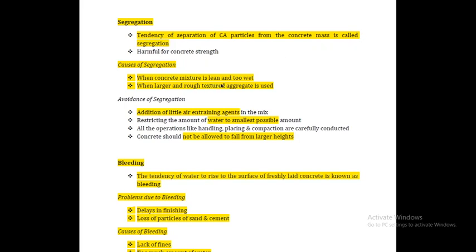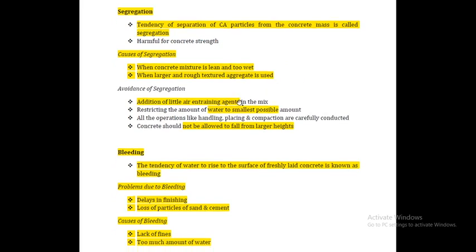Segregation occurs when the concrete mixture is too lean or too wet, using very low water content, or when larger and rough-textured aggregate is used. What is the avoidance of segregation?